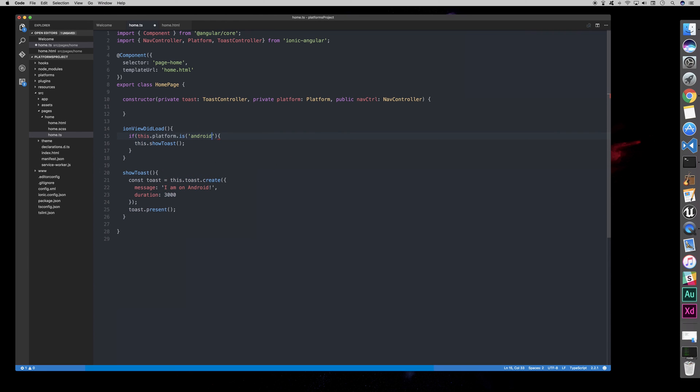You do need to add an if statement before that, but yeah. So, if the platform is Android, then we can show the toast. And the toast will appear, I am on Android, like so.